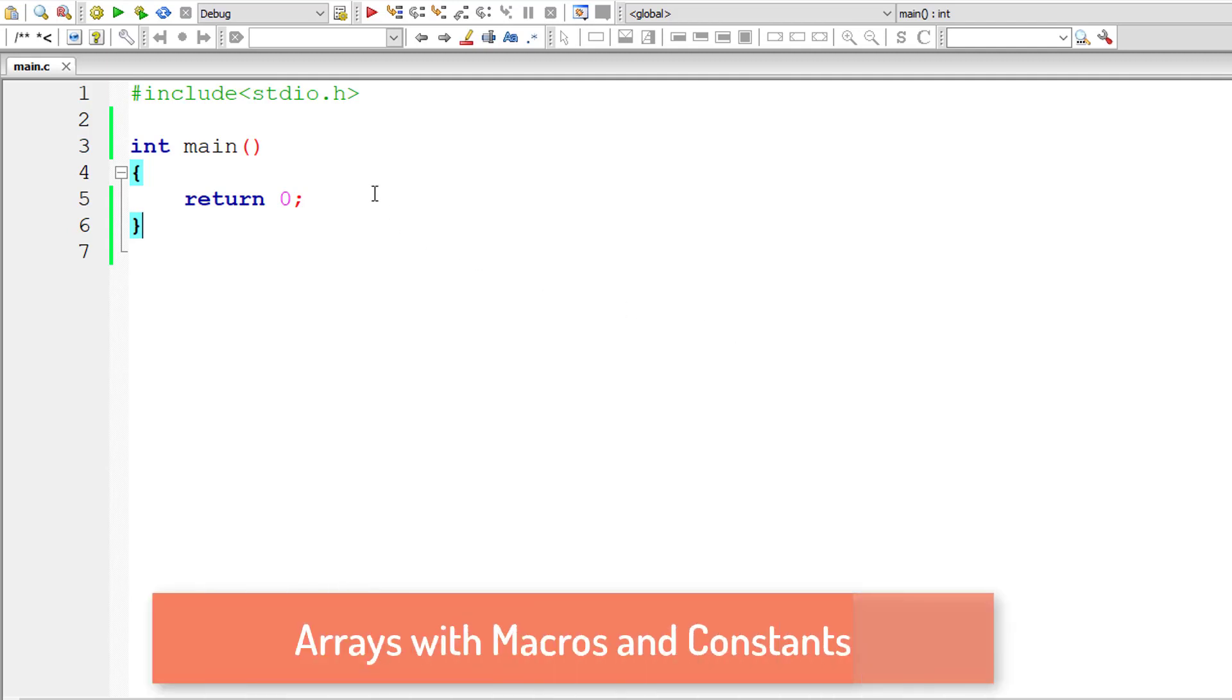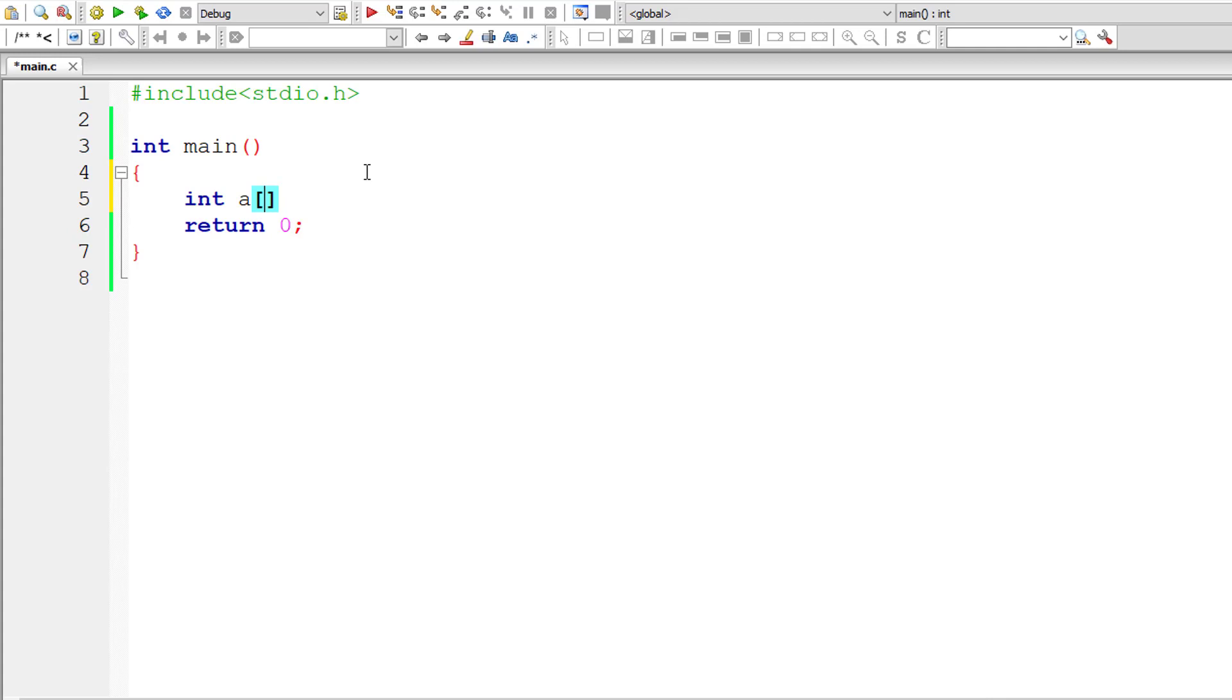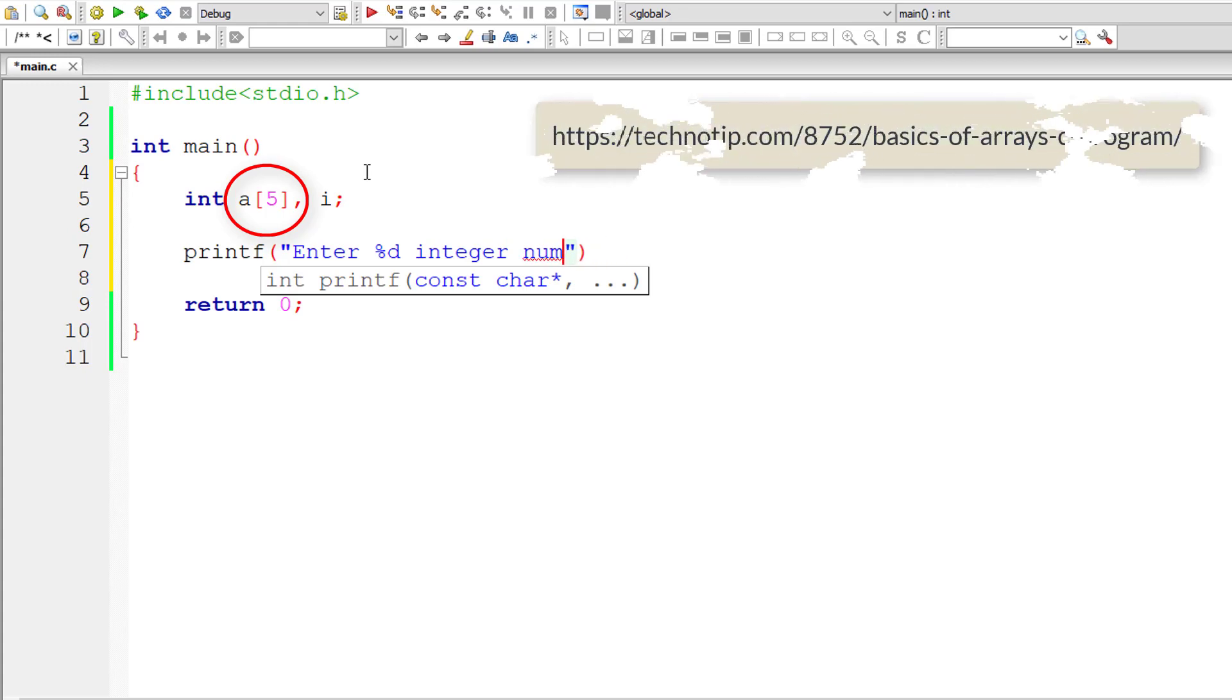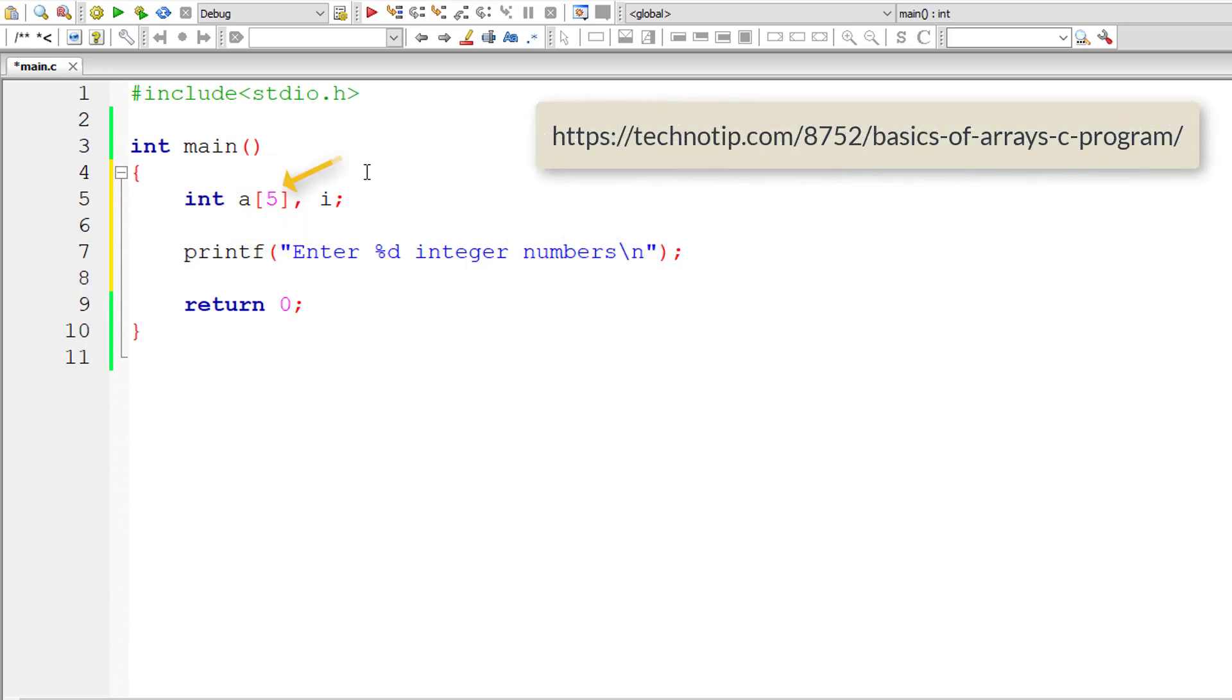Let's make use of macros and constants to assign size of an array variable. But before that, let's see what's the disadvantage of having a fixed size array variable. In this case, a of 5, which means the array variable a holds 5 integer numbers.